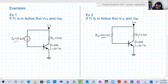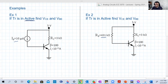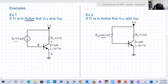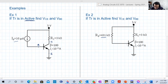The problem states that the transistor is working in the active region. Find VCE and VBE. The terminals are: base, emitter, and collector. This is an NPN transistor because the arrow is going out of the emitter. This transistor has a beta of 100 and IS, the saturation current, is 10 to the power of minus 15 amperes.